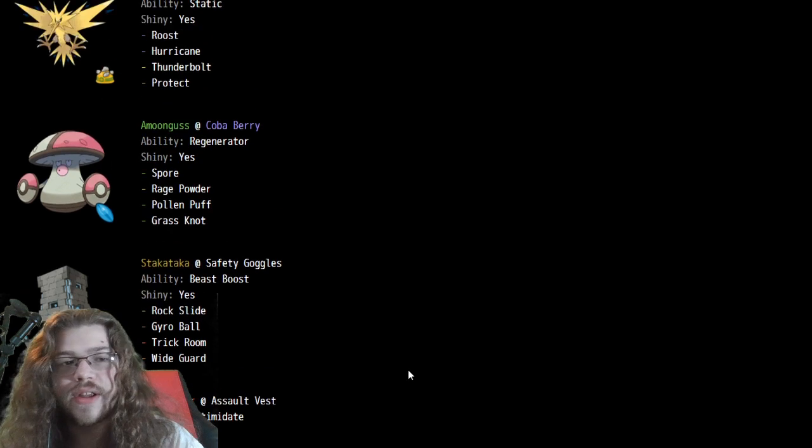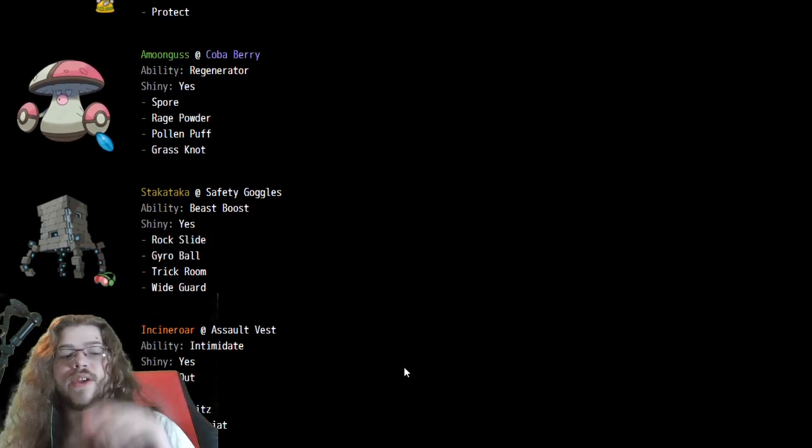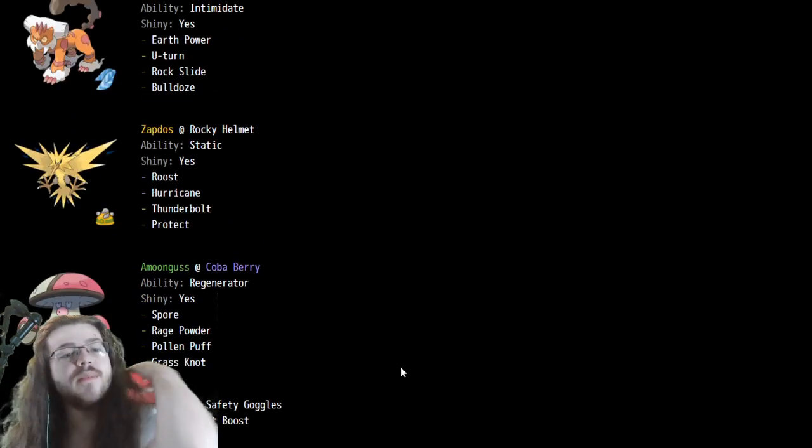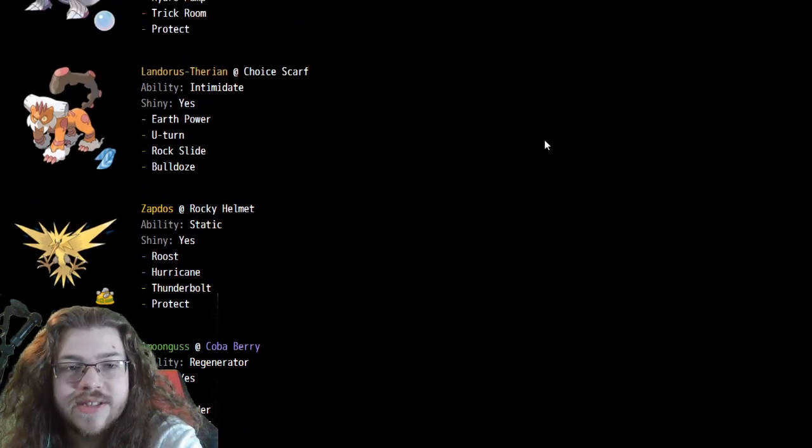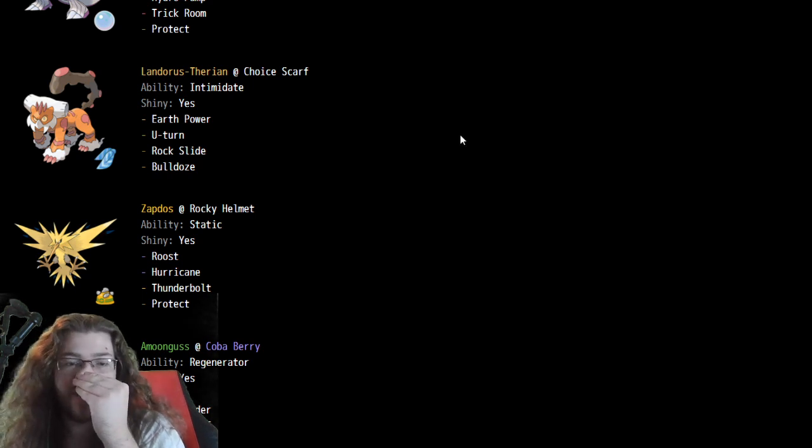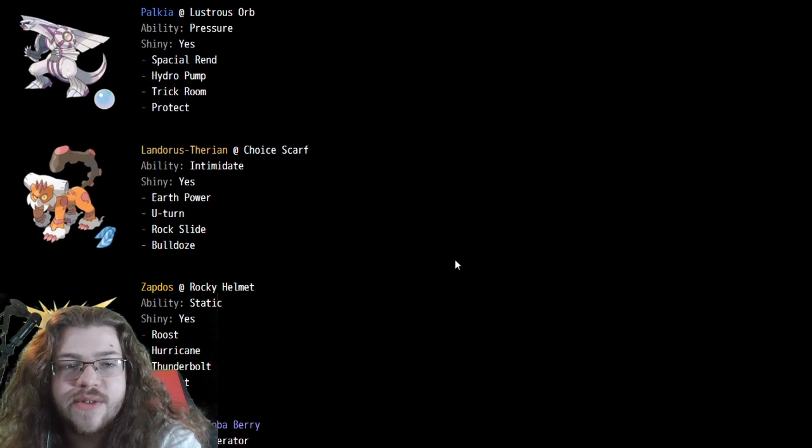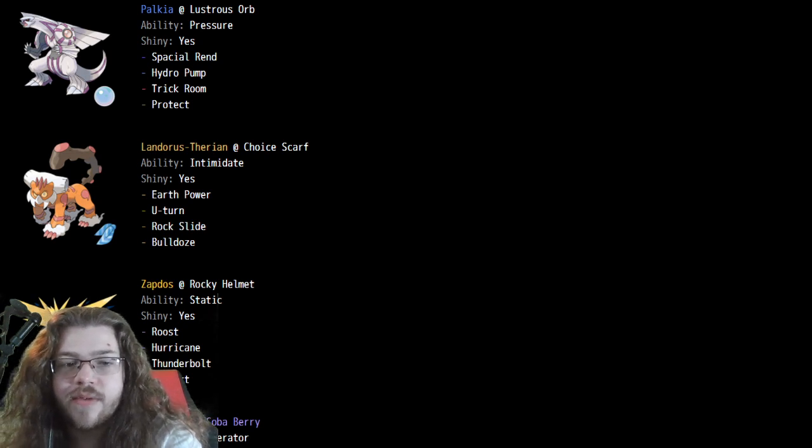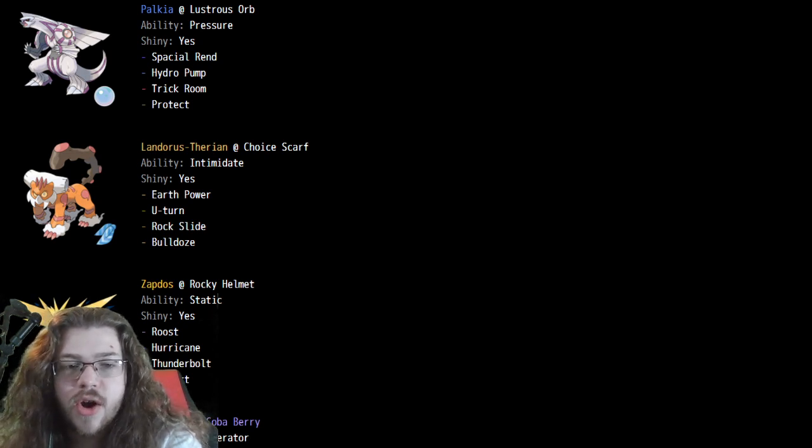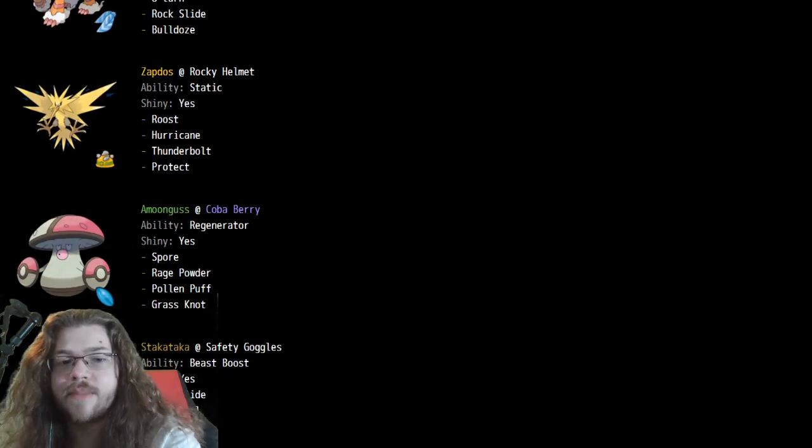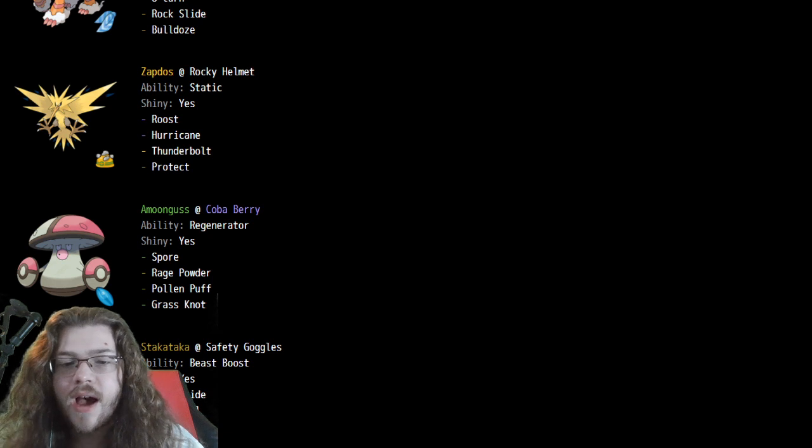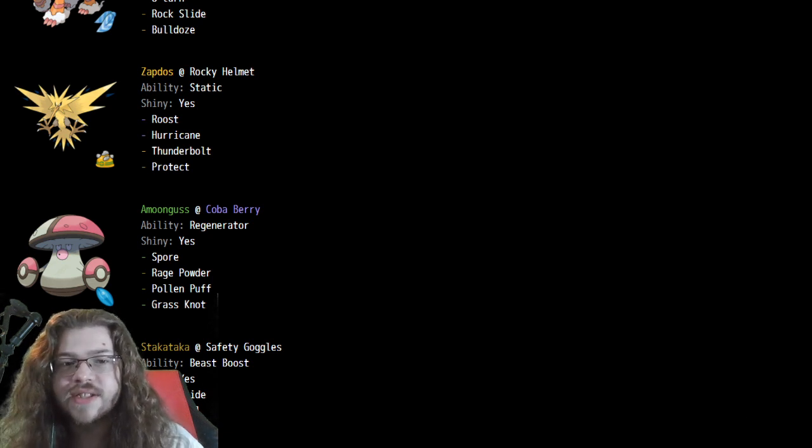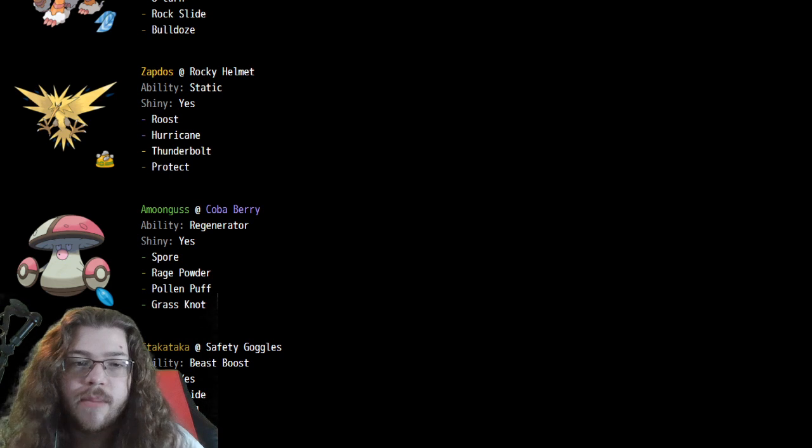If you don't have parting shot, it makes a lot of sense. We do see Zapdos as well, which is a really interesting pick here because it has Rocky Helmet Roost, so it's a rather defensive Zapdos. Moving from the Dynamax format, we saw almost exclusively offensive Zapdos with Life Orb and Dynamax, but now losing Dynamax, Zapdos taking more of an offensive while still being pretty bulky role makes a lot more sense. Rocky Helmet works pretty well.